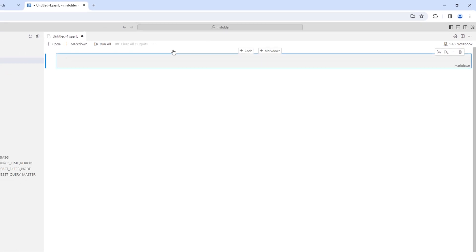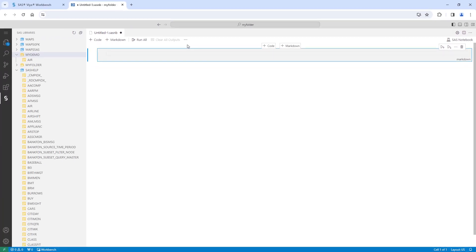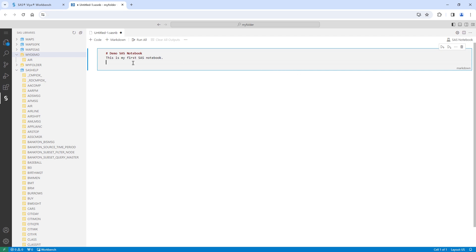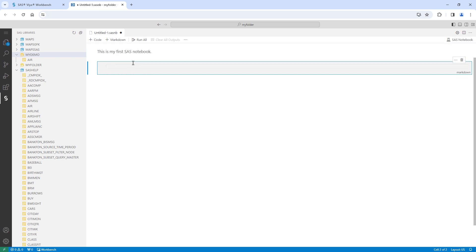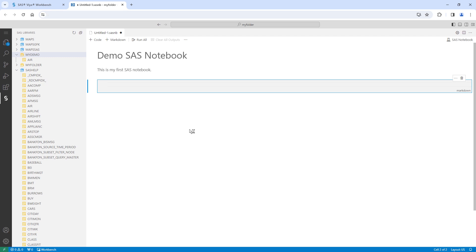And add some text. The hashtag creates a heading named demo SAS notebook. The text below will add the simple description, this is my first SAS notebook. To execute a cell in a notebook, press shift and enter. The markdown code appears as text as expected.